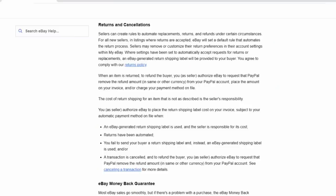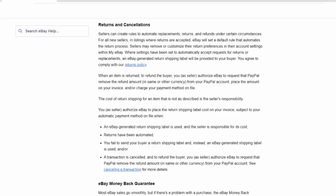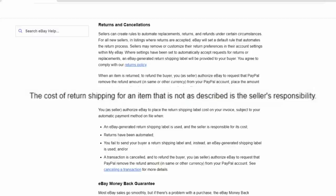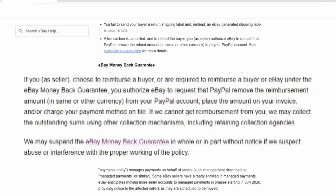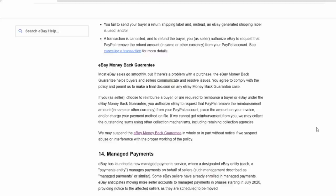Now, in the returns and cancellation sections, there are some key things here. You are authorizing eBay to take the funds from PayPal and have PayPal hold anything and refund them to the person that actually purchased the item in these cases. eBay also states the cost of a return shipping for an item that is not as described as the seller's responsibility. So if somebody opens up a case not as described, no matter what, you are responsible to pay for the return shipping out of your own pocket. The next section, eBay money-back guarantee, basically says that you are authorizing them to actually take the money out of your funds to give somebody back their money.